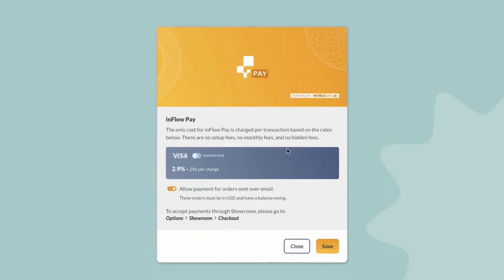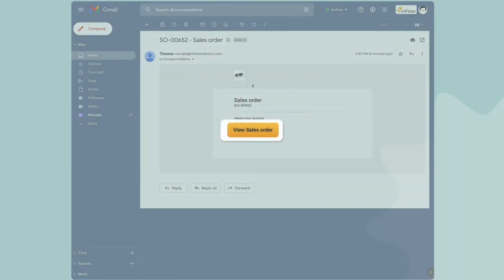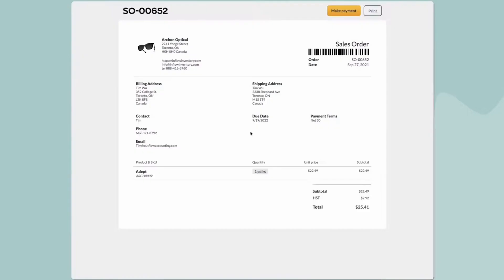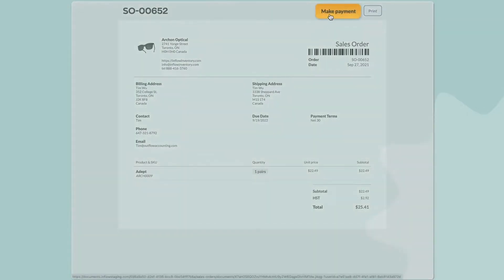With Inflow Pay, users can get paid online through the software's invoice feature. Once a buyer receives their order invoice, all they have to do is fill out the information and make a payment.